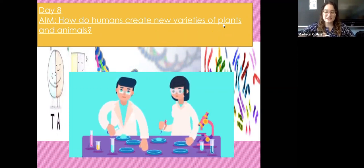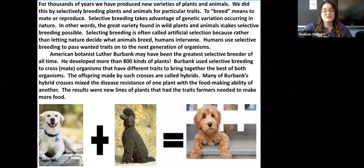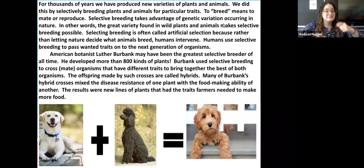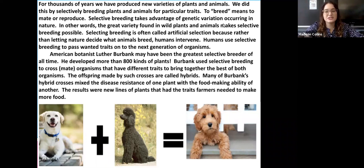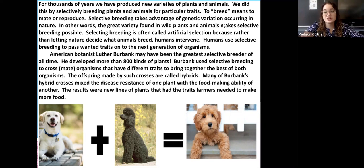This is actually going to be a little bit different than the do nows we've done before. This time I'm going to read through this passage with you guys and we're going to underline important information as we go. That way when we get to the end of the passage you guys will pause the video and answer questions one through four based on what we read. So let's get started.